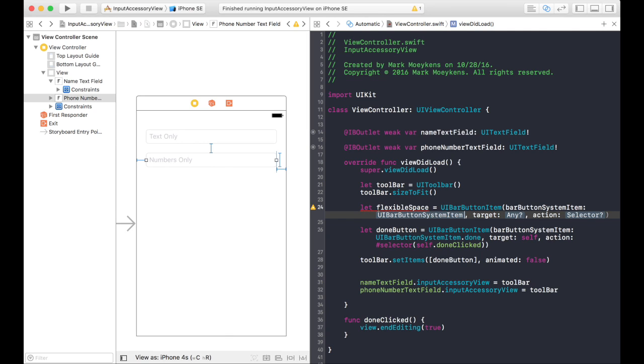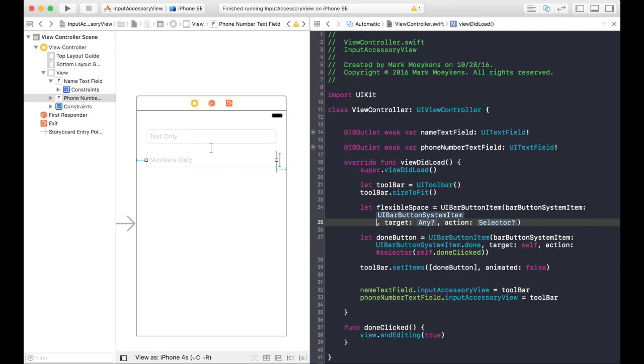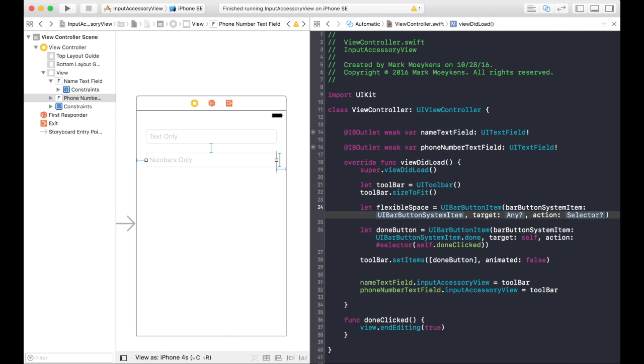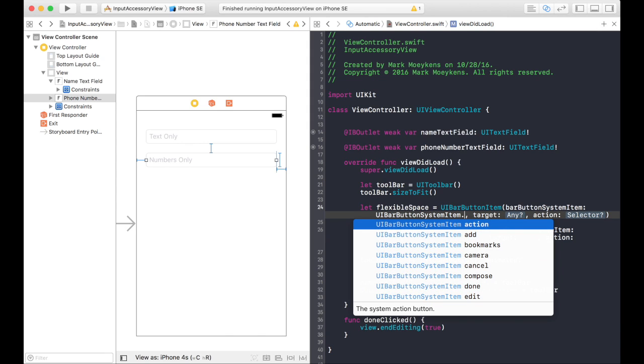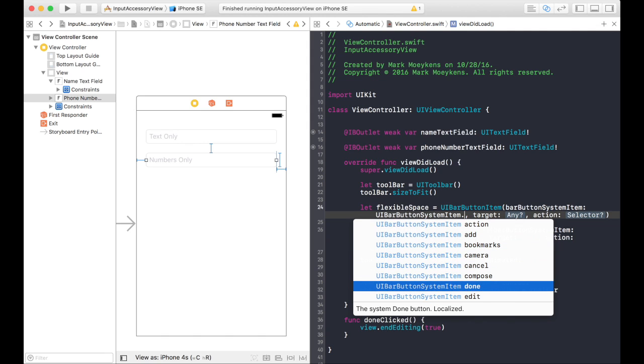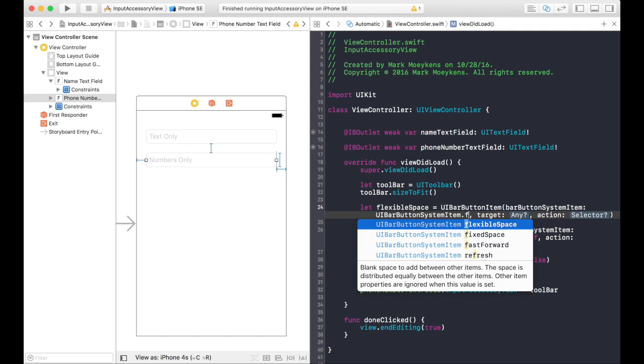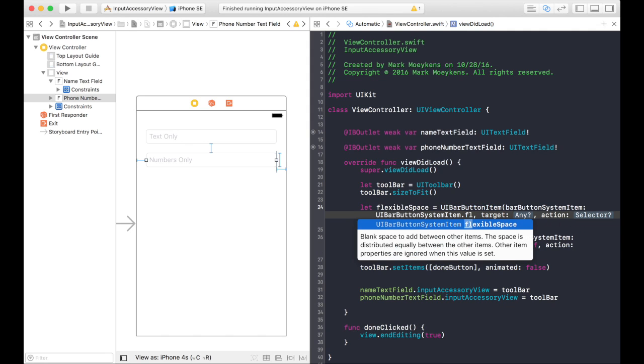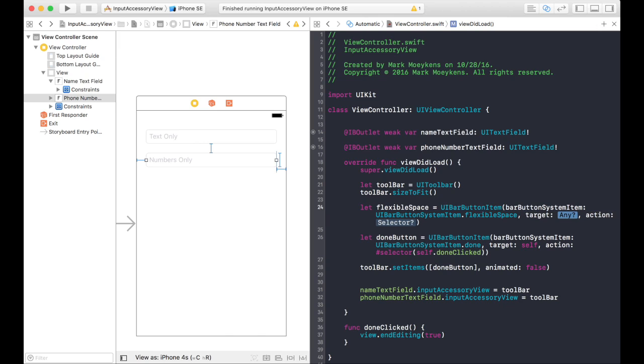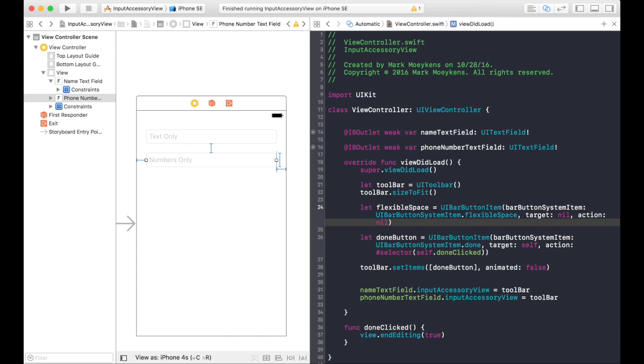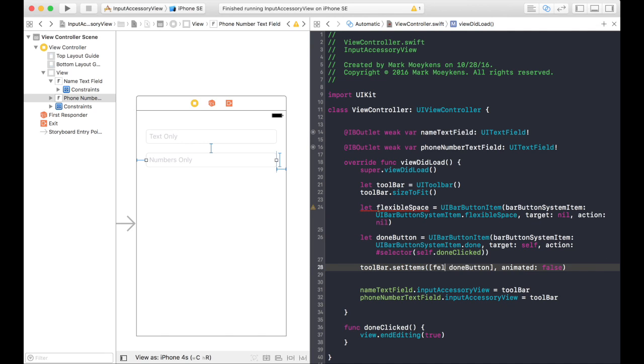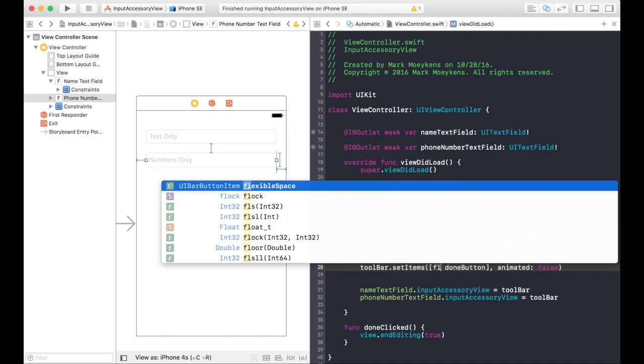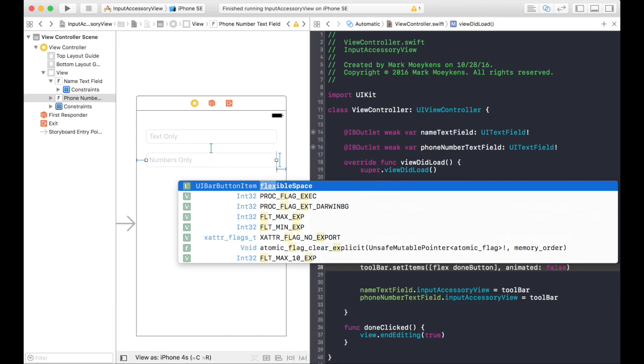And this time, instead of any one of these types of buttons, we're going to use the flexible space. We don't need a target because we're not going to be clicking on it or an action. So we don't want anything to happen when you click on the flexible space. And then when we add it, we want to add it before the done button.